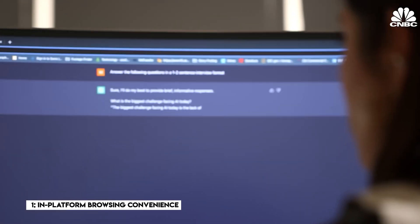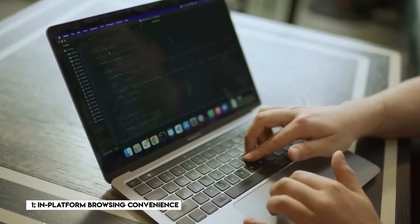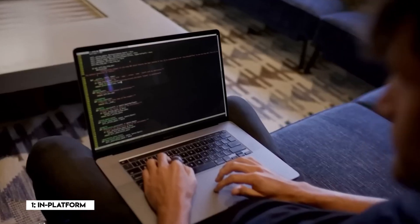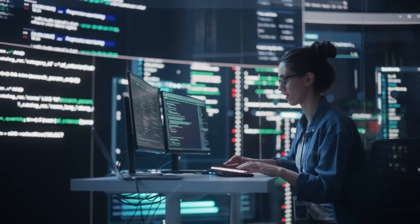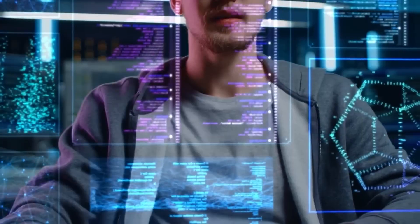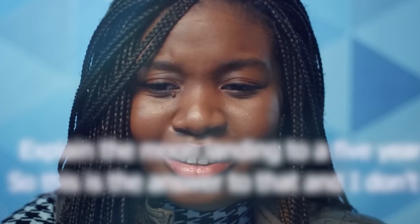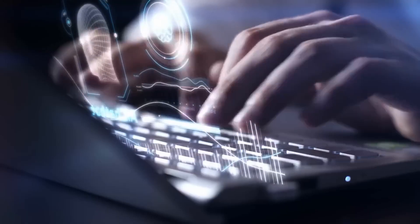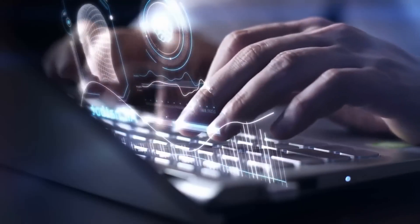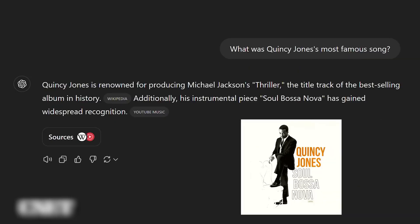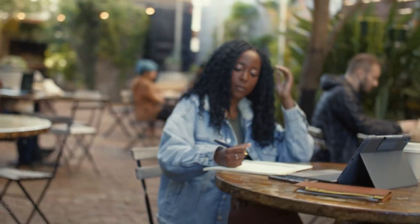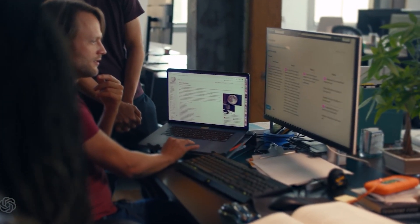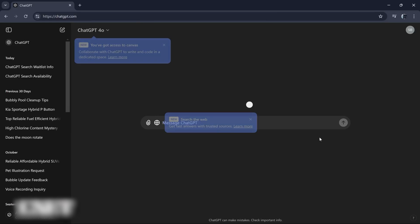First and foremost, ChatGPT's revolutionary search feature redefines convenience, offering an unparalleled one-stop information hub. It's like having an ultra-intelligent personal assistant at your fingertips, effortlessly searching the vast expanse of the internet for you while you sit in a place and just wait. This game-changing feature allows you to seamlessly communicate and search the entire web within a single platform, streamlining your research and productivity.